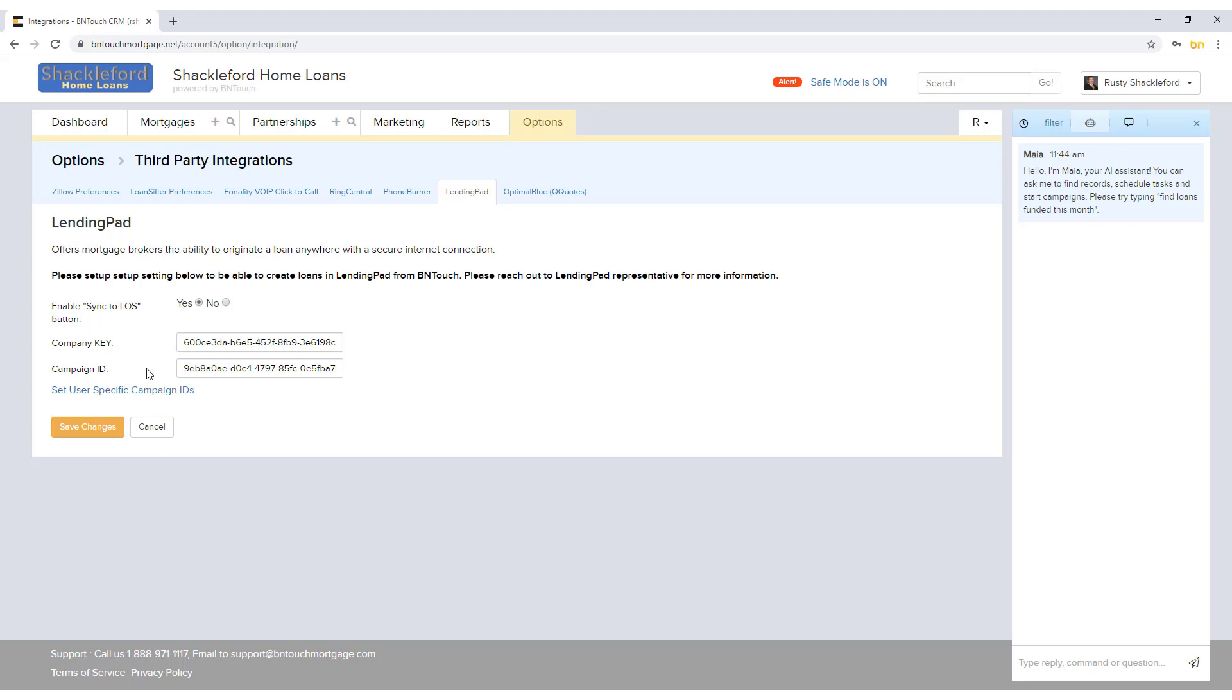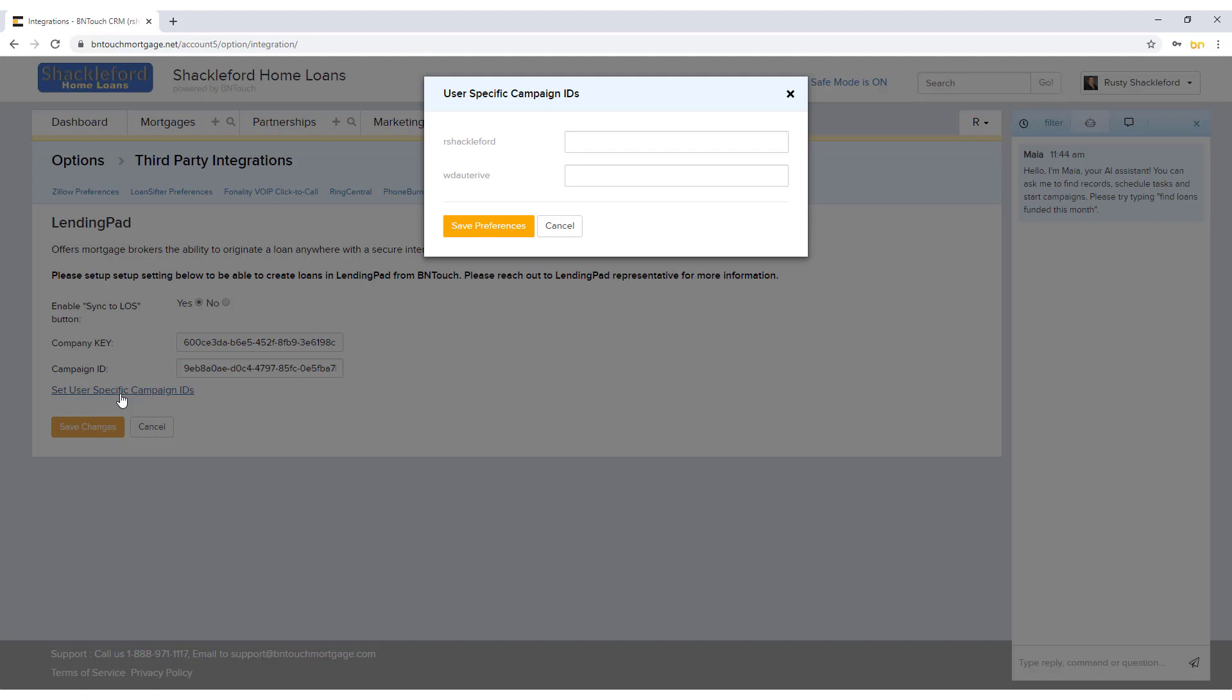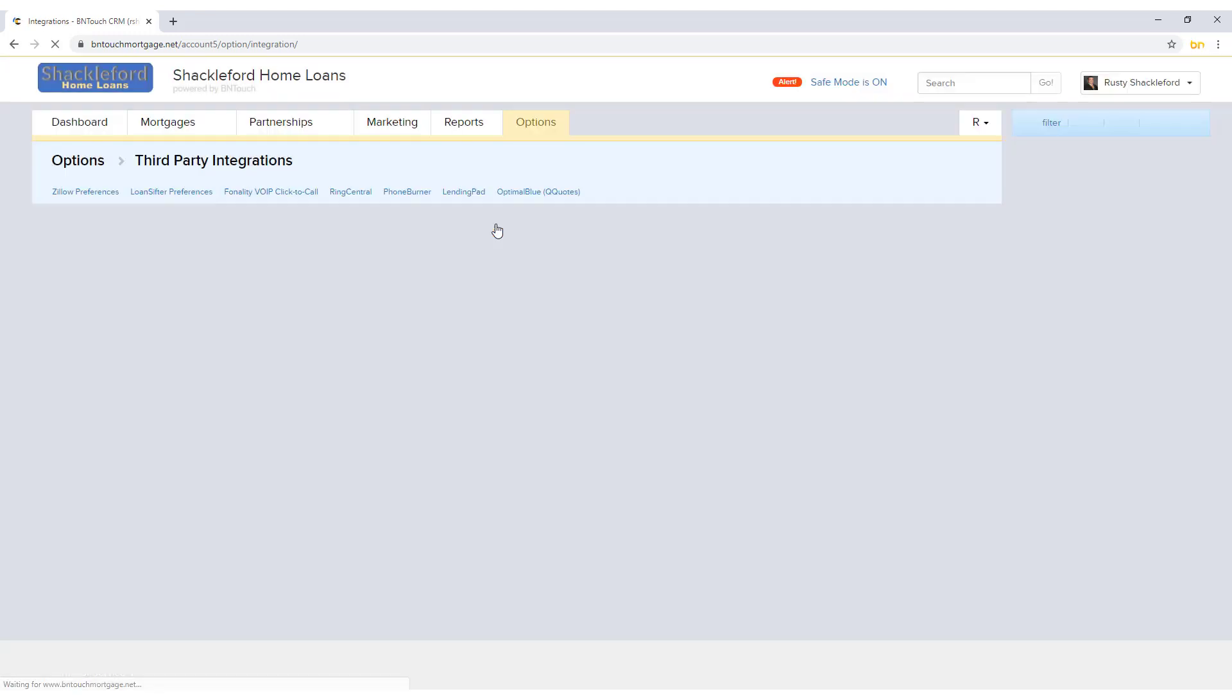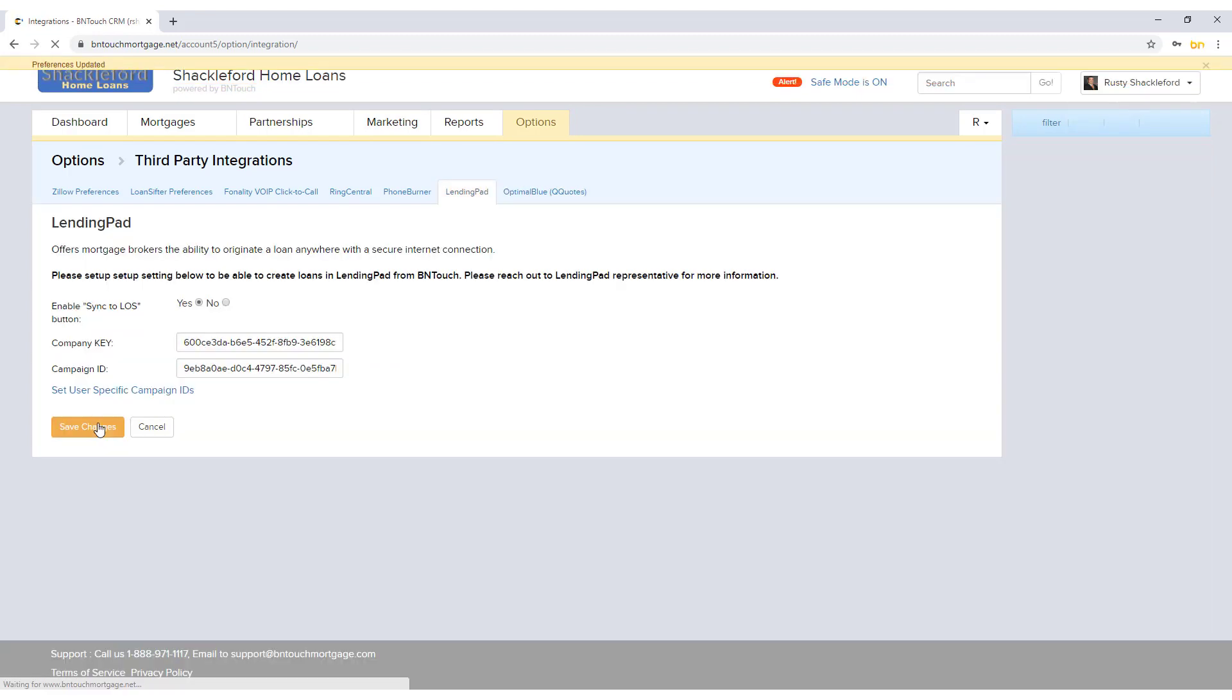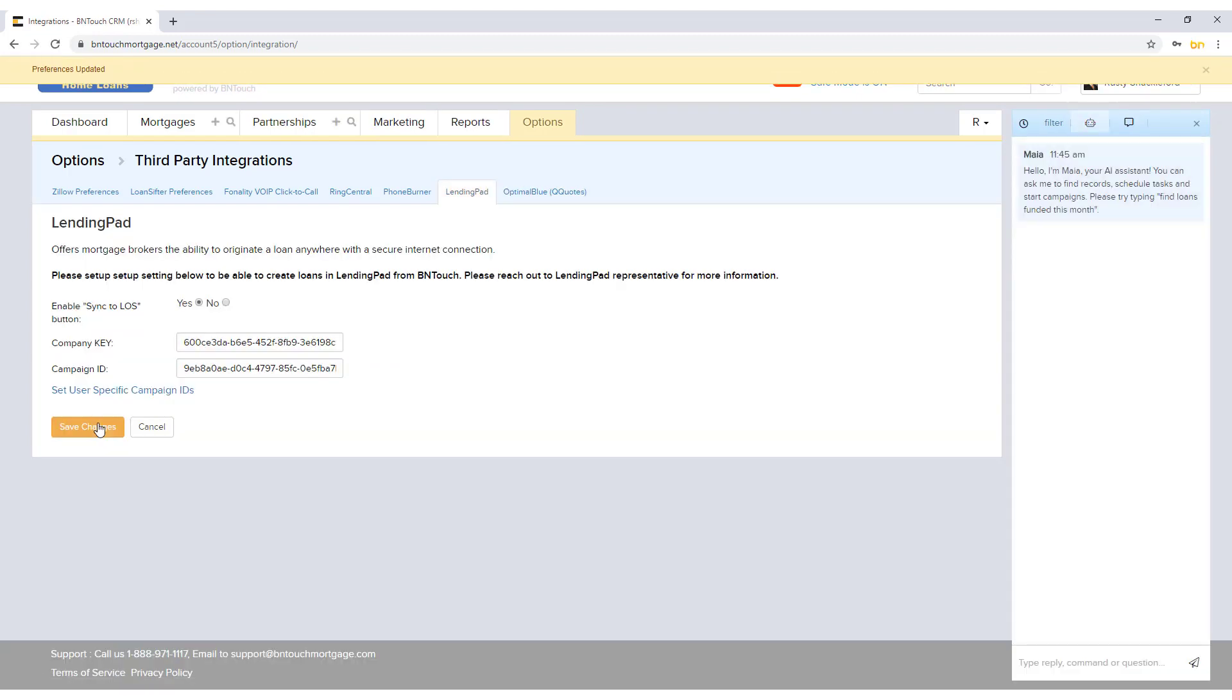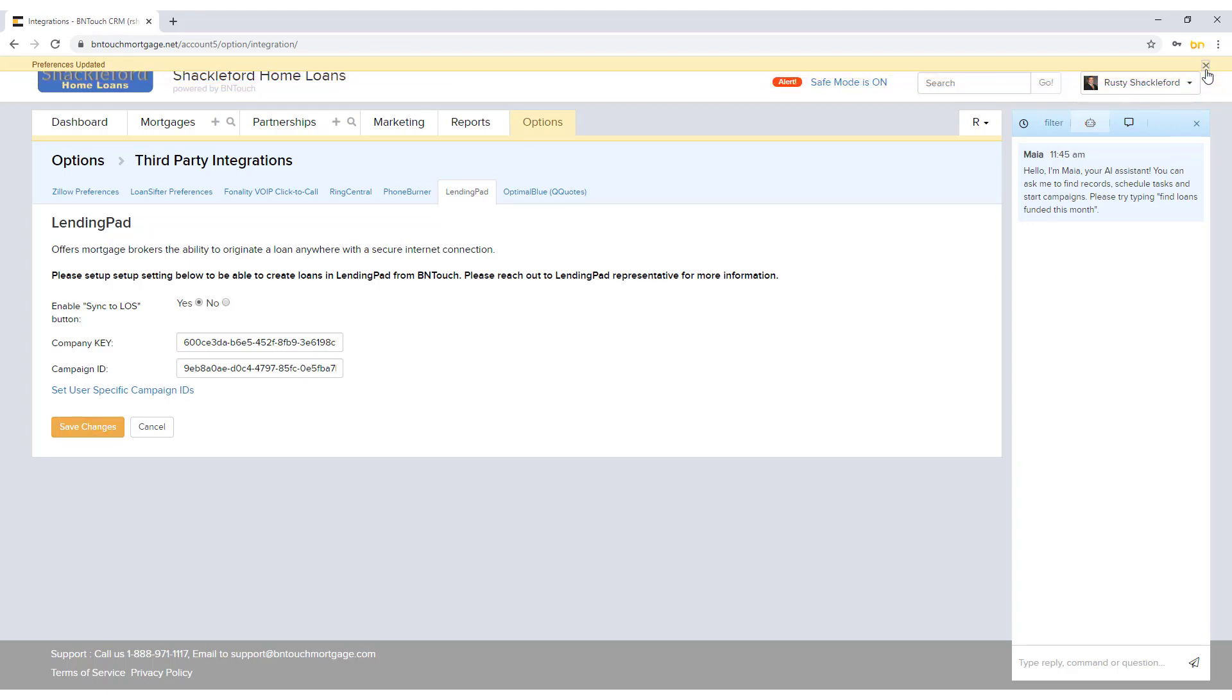Lastly, if you have multiple user accounts with BNTouch, you can set unique LendingPad Campaign IDs for each by clicking the Set User Specific Campaign IDs link. Be sure to click Save Changes after entering any information. Additional setup is required to sync your account with LendingPad. Please contact BNTouch Support to help complete the process.